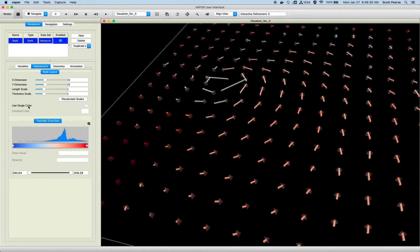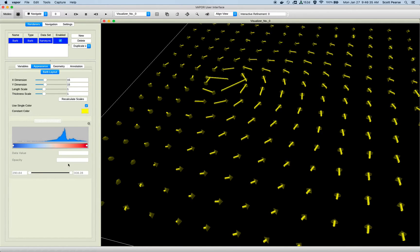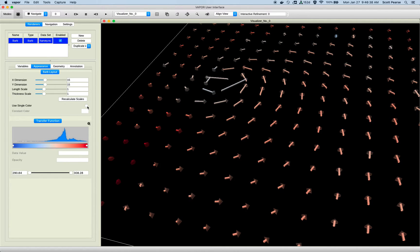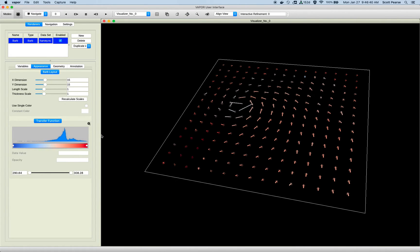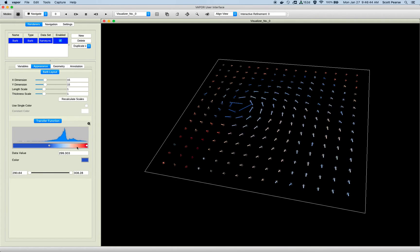But I can also turn that off, this use single color box, and now we have enabled our transfer function. I'll do that again. If I turn that on, transfer function is disabled. Turn it off, and the transfer function is enabled, and we can see our barbs are now being colored according to our color map variable.